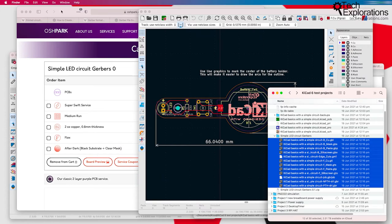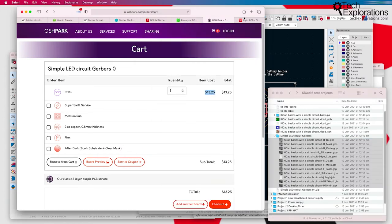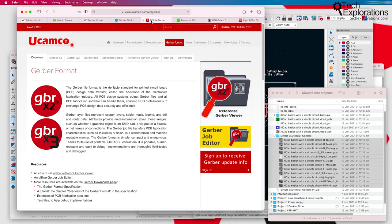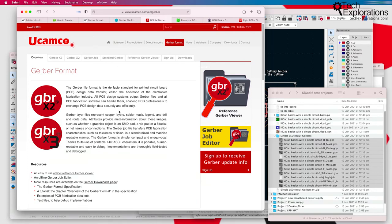Gerber files are defined by a company called Ucamco. You can find its website right here, ucamco.com, and this is where you can find information about the Gerber format.